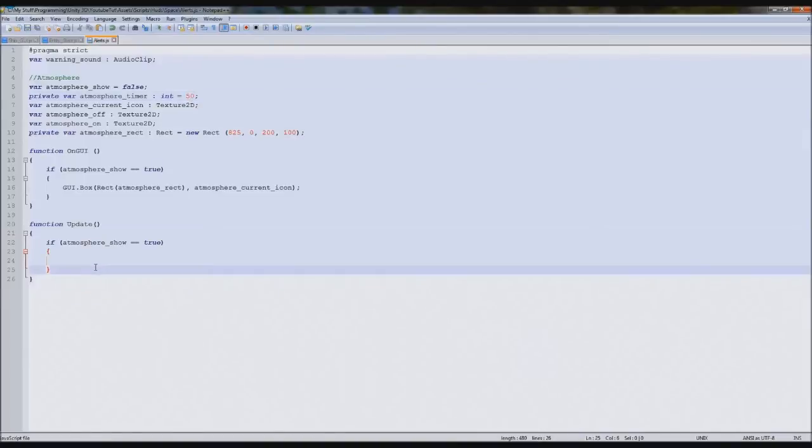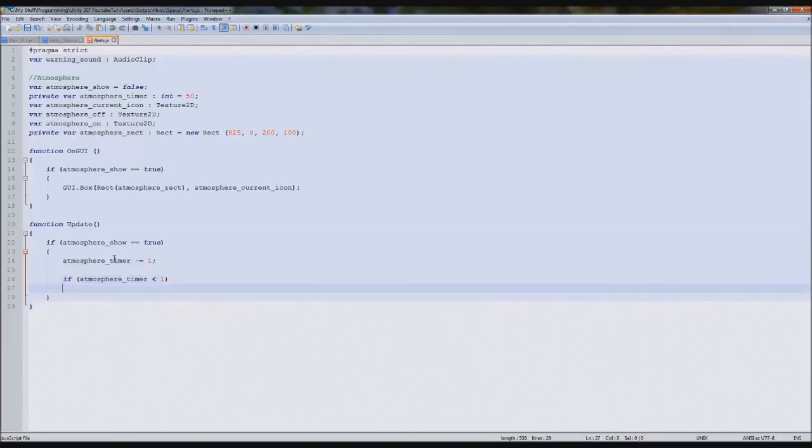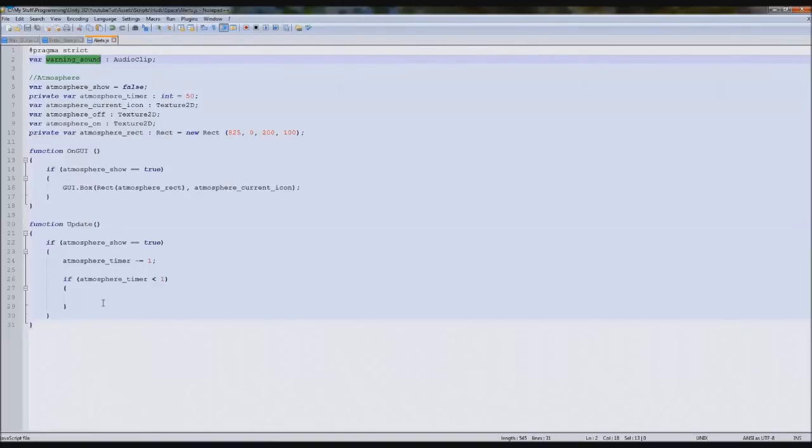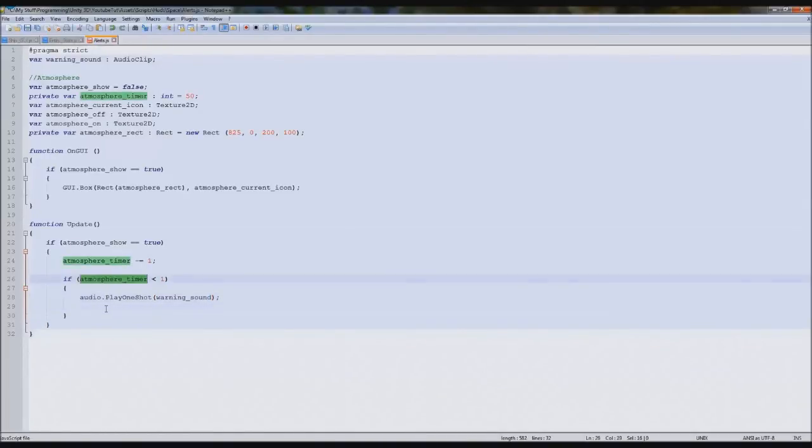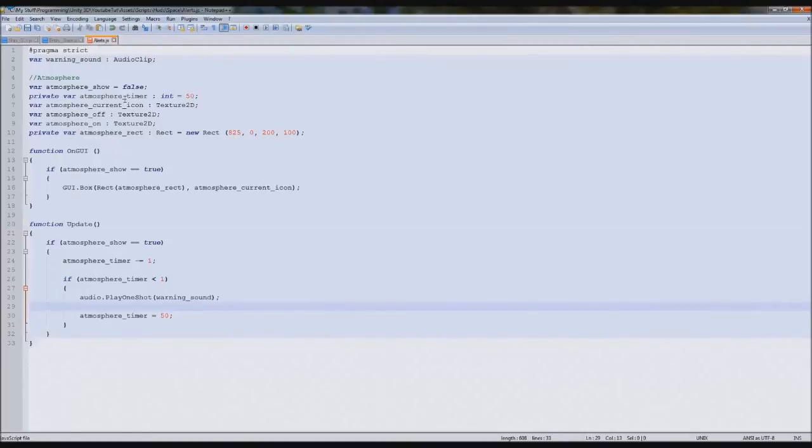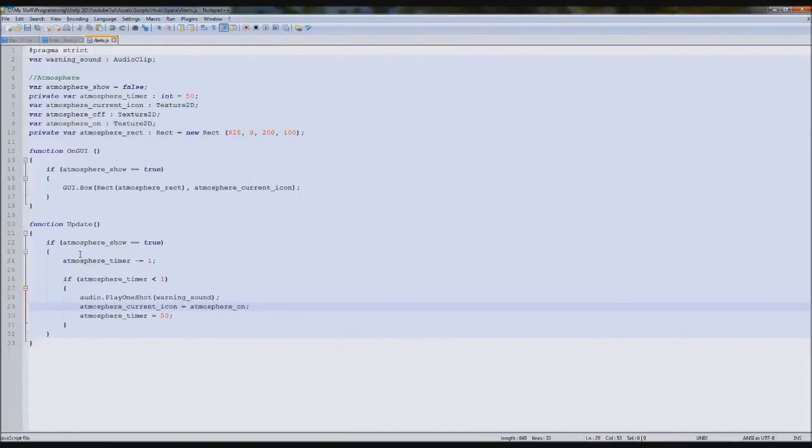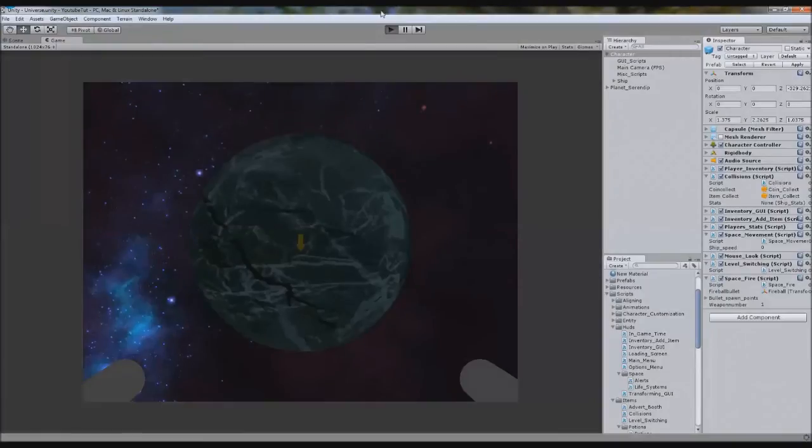We're going to type atmosphere timer minus equals one. So we're going to create a little timer loop here. If atmosphere timer is less than one, so if it equals zero, then we want it to play the audio which is really simple. Audio dot play one shot, so play it once, warning sound, then it'll not play again. Set the timer back to 50 and set the atmosphere current icon equals on. That should when it comes down, it'll flash it, it'll turn it red.